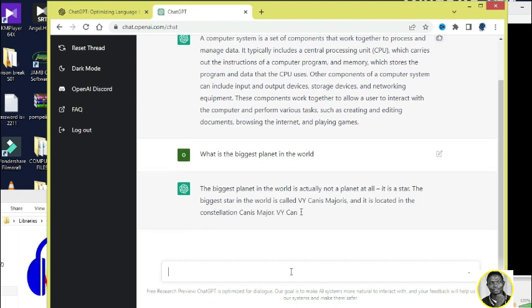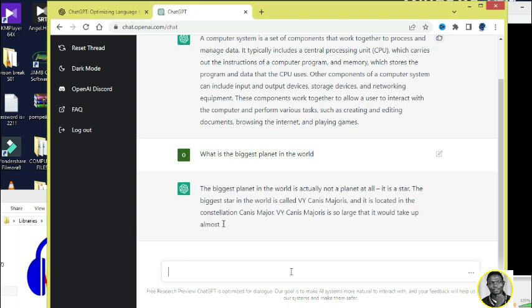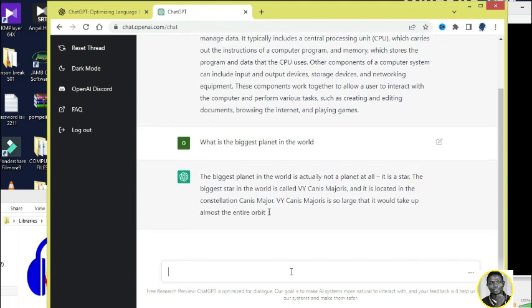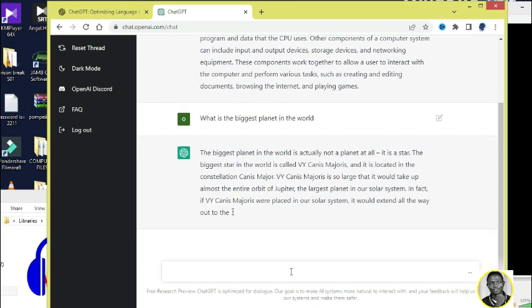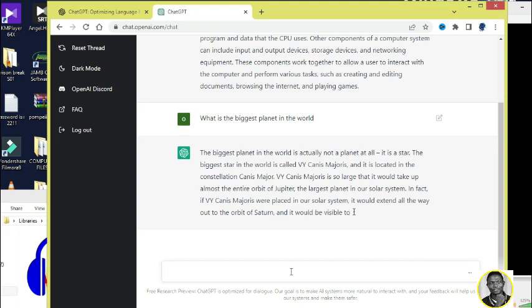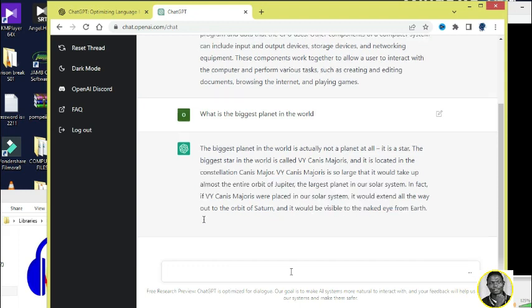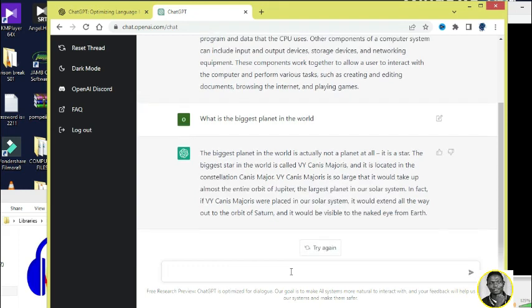And it is located in the constellation Canis Major. VY Canis Majoris was placed in our solar system, it would extend all the way out to the orbit of Saturn or even from Earth. Wow, wow, this is amazing. I even have to learn more. This is extremely amazing.